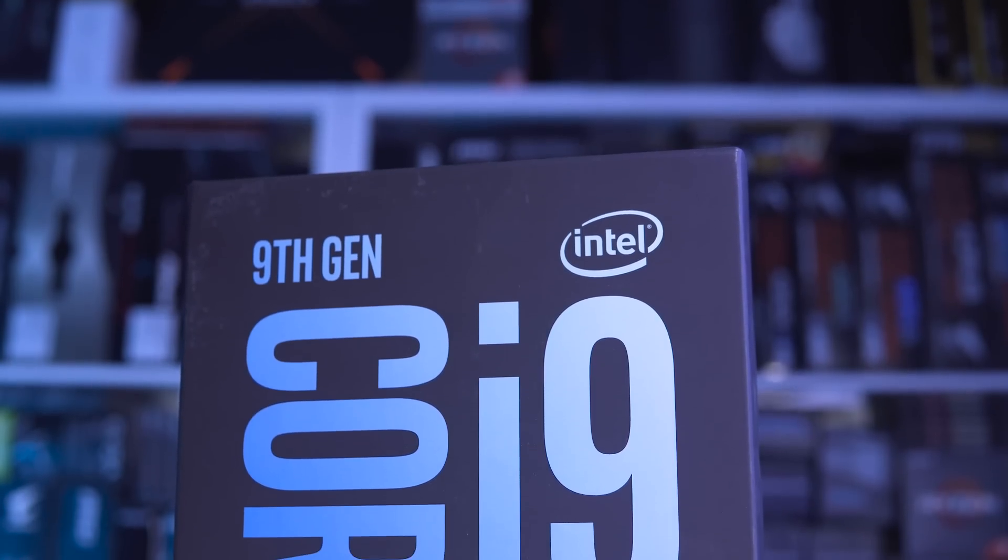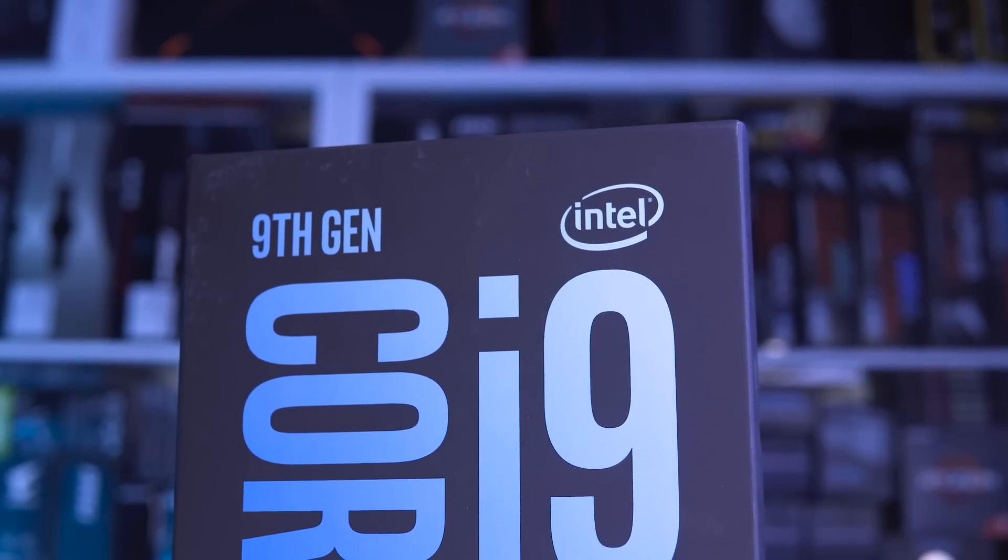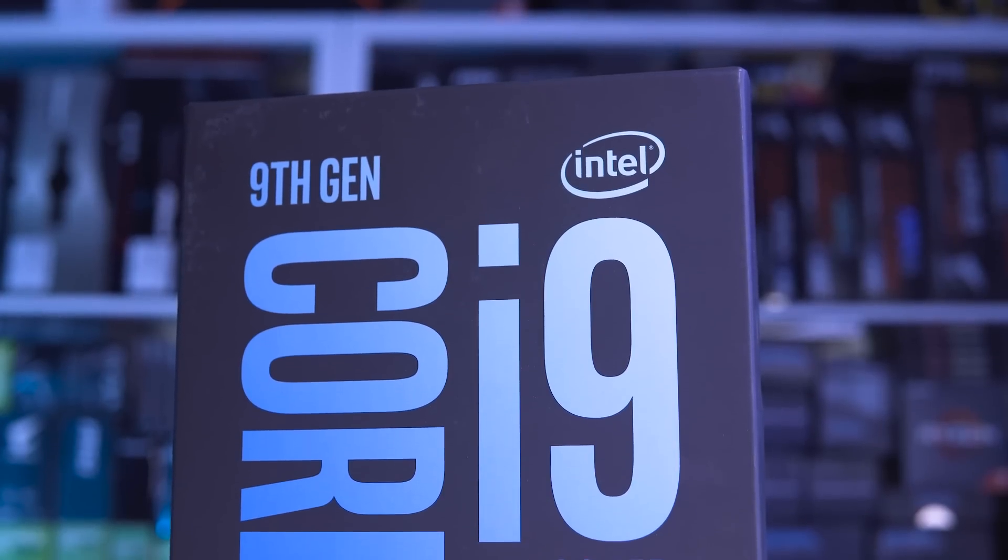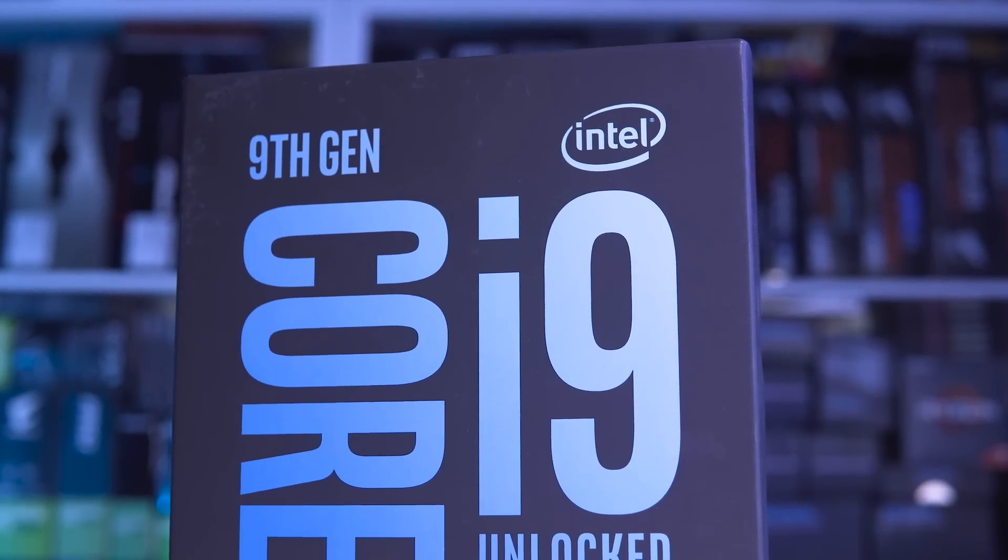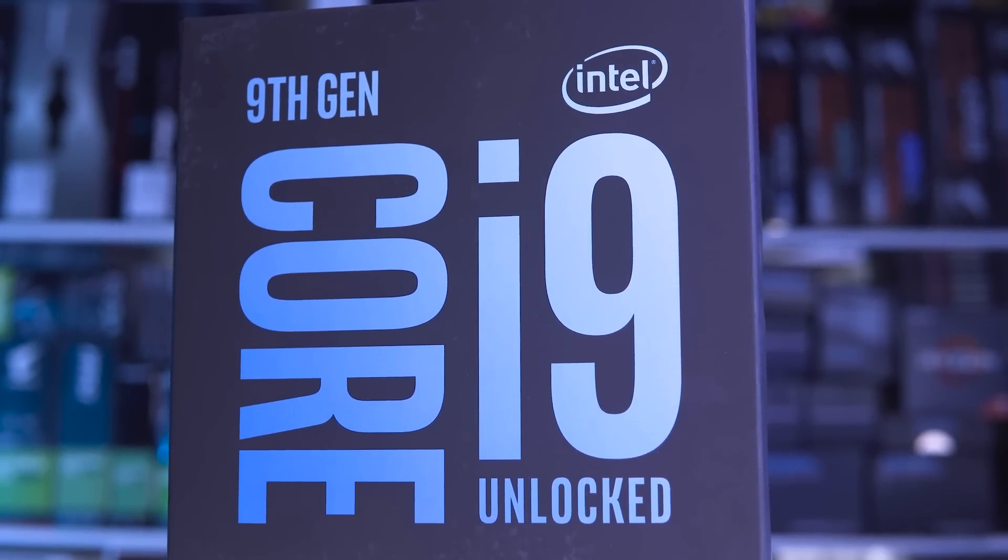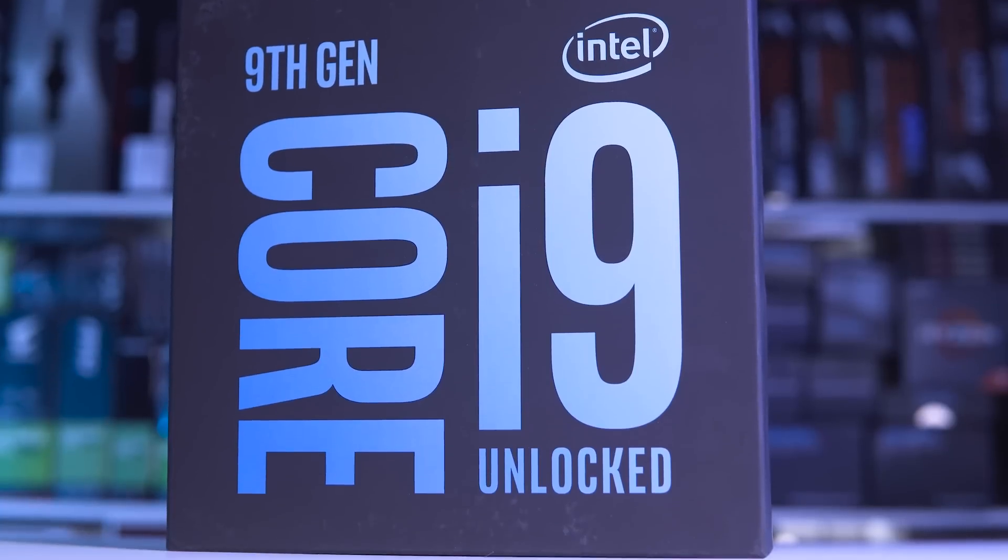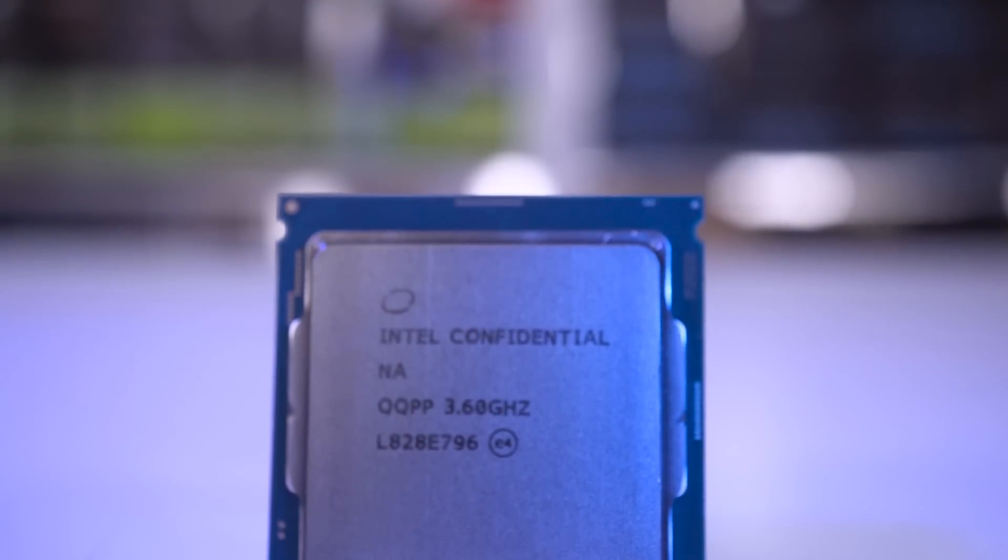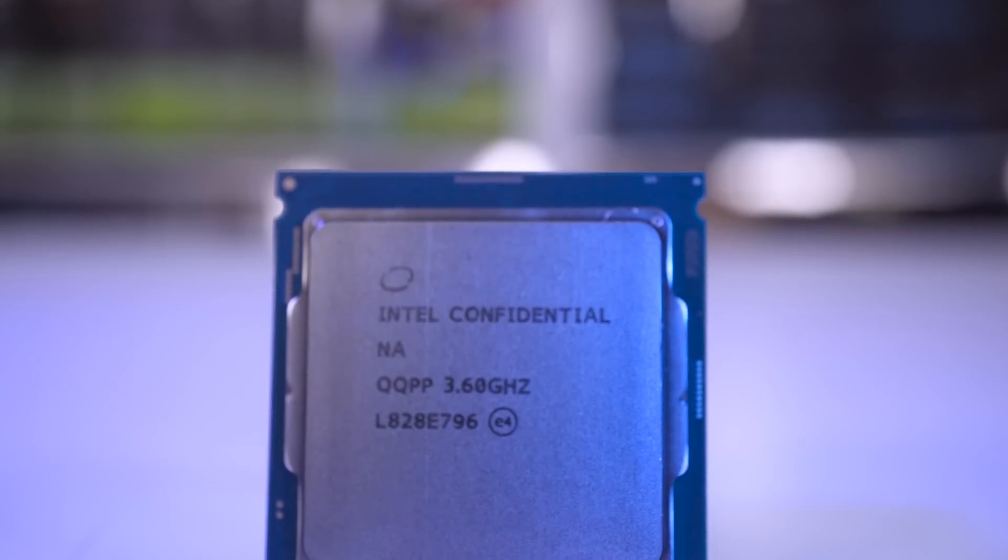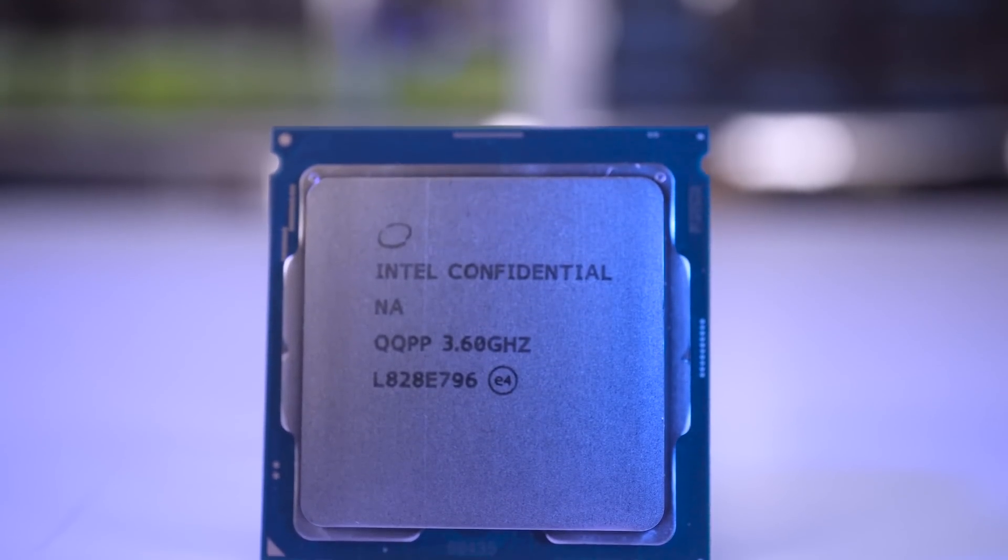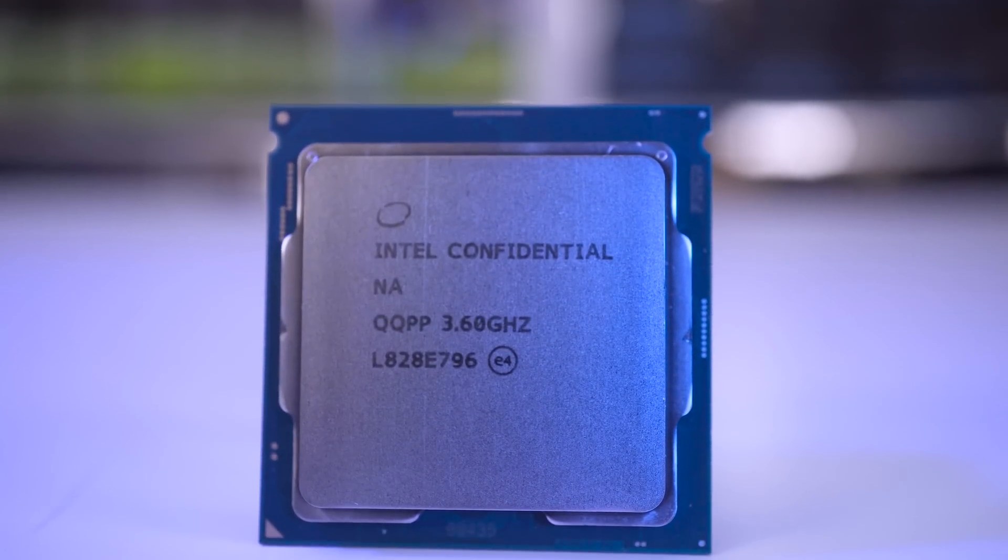I mean this is going to run hot, it's an i9 9900k. So what you have to look at is let's compare it against the 7980xe. Very similar in terms of core and thread count but the 7980xe has actually got a slightly larger IHS.